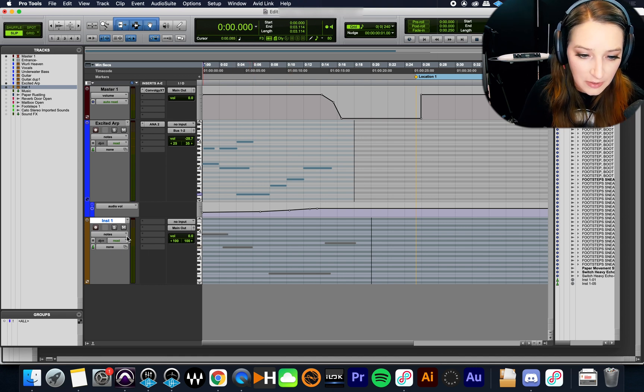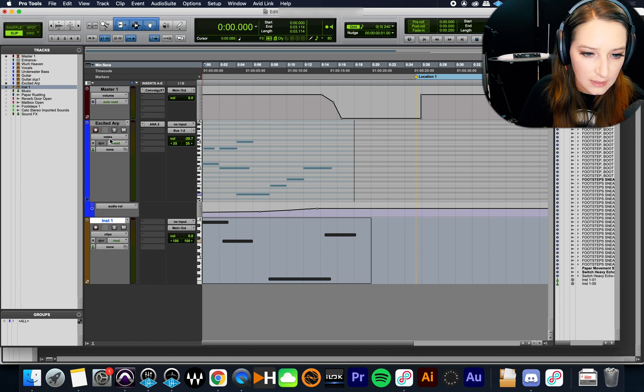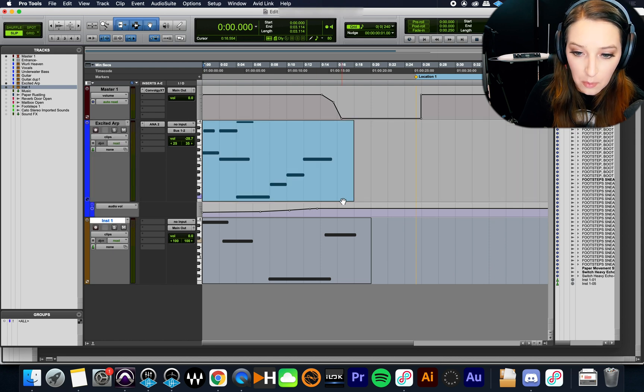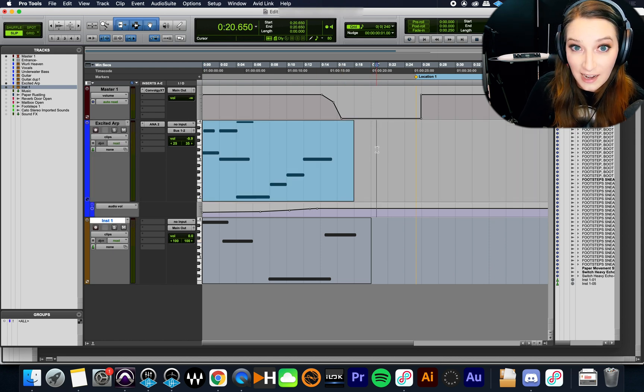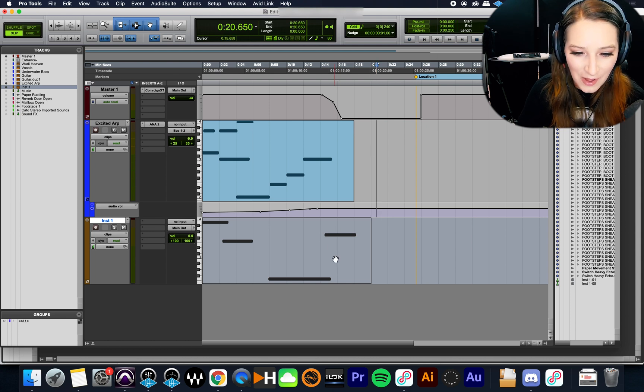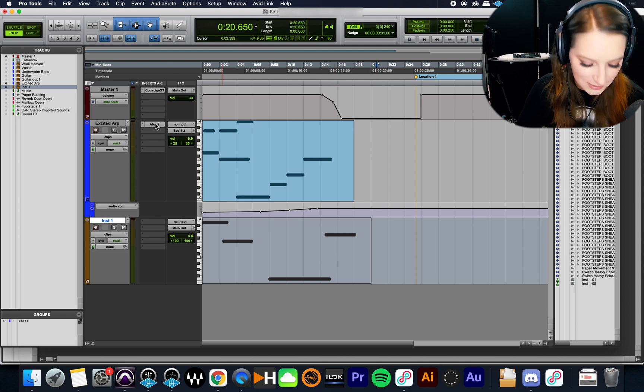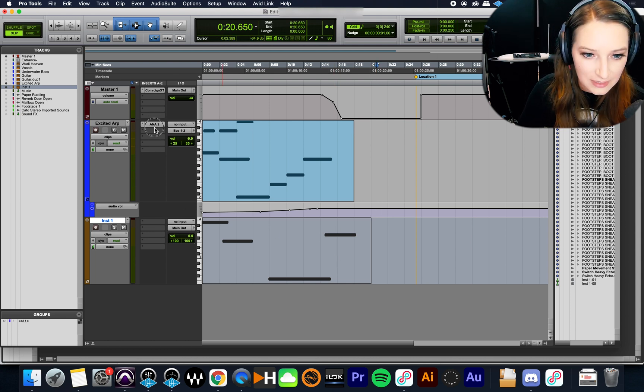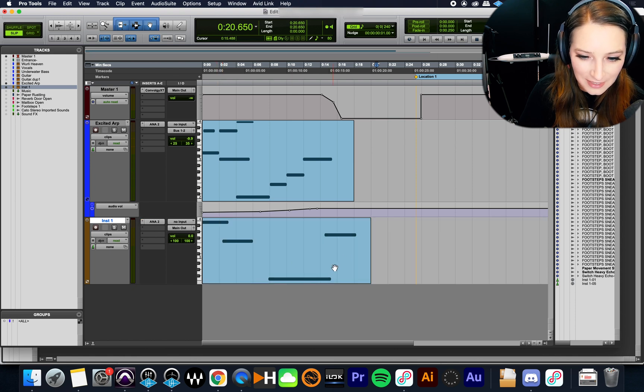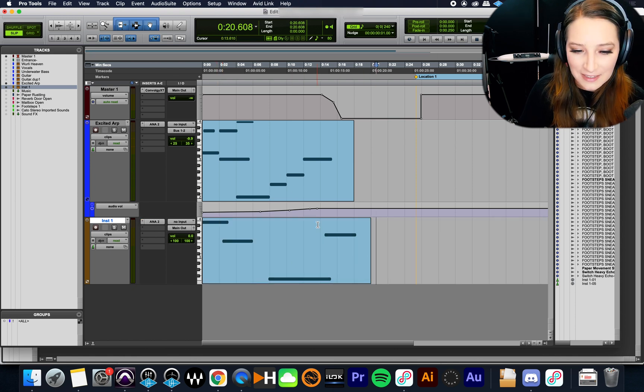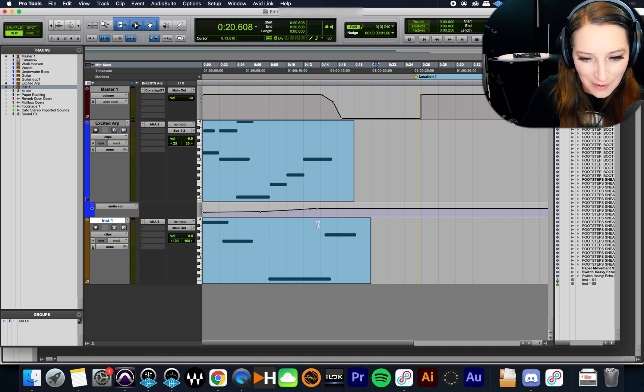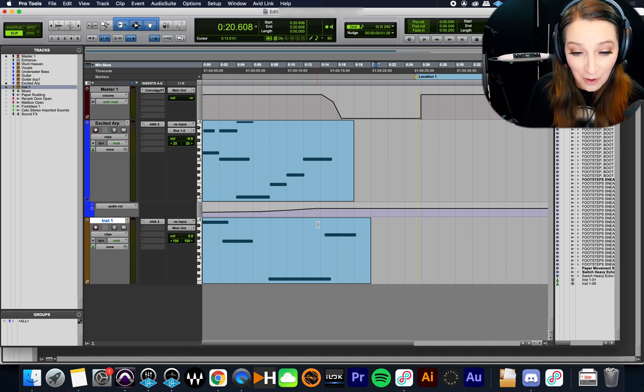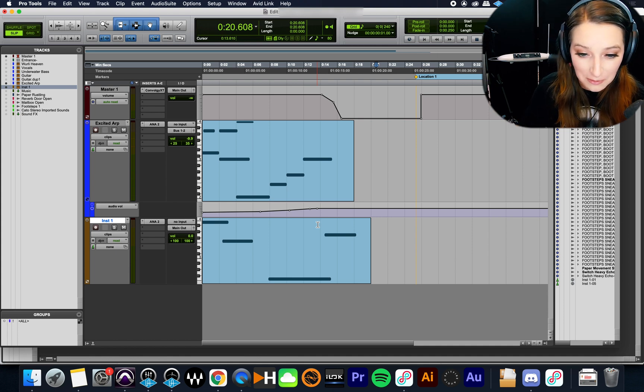So basically what we're going to do, I'm going to move this into the Clips view because a lot of times that seems to be how things import when you import MIDI and I want to reflect that actual situation. So what I'm going to do, I'm just going to copy this instrument here too because it's bothering me that this looks deactivated. So here are my pretty MIDI files.